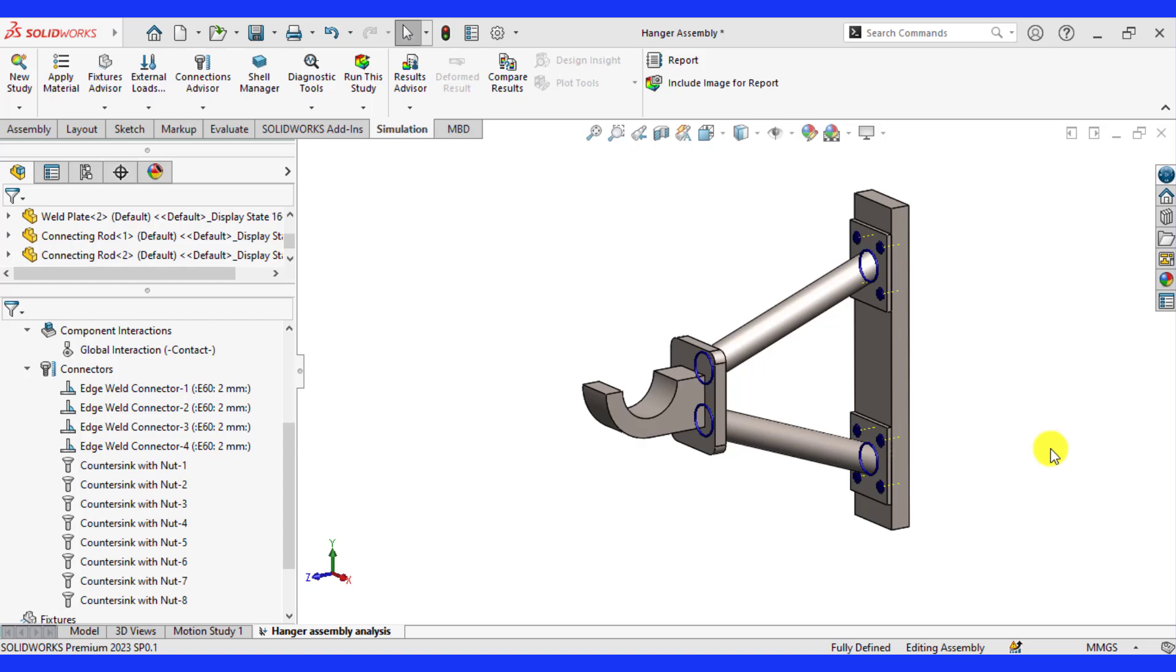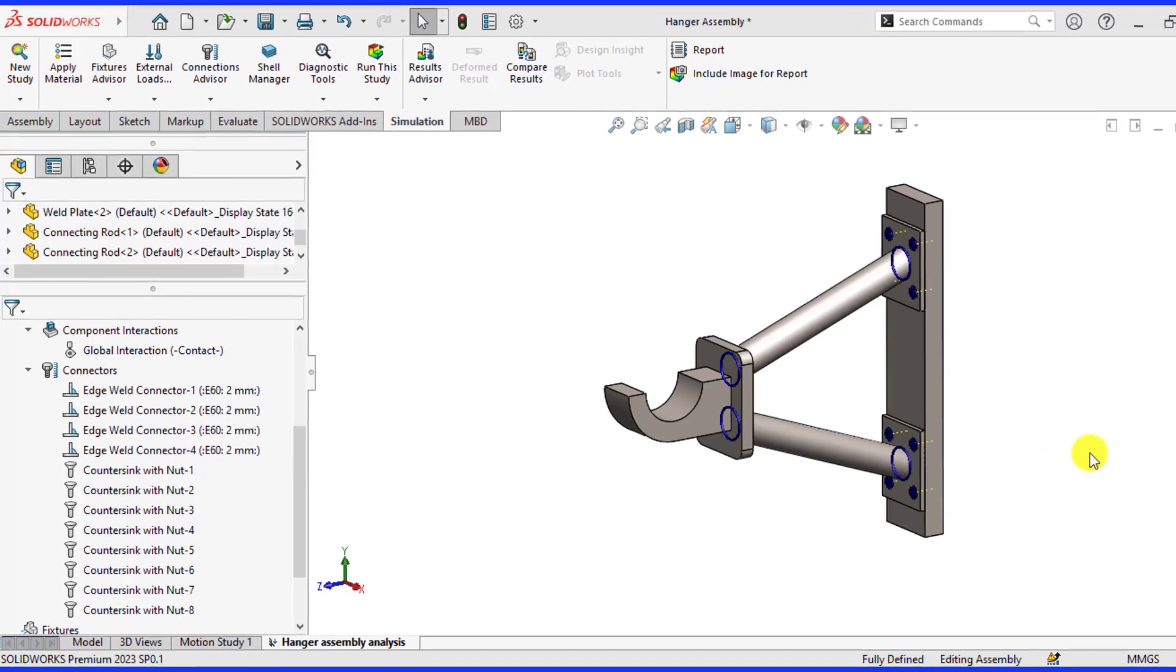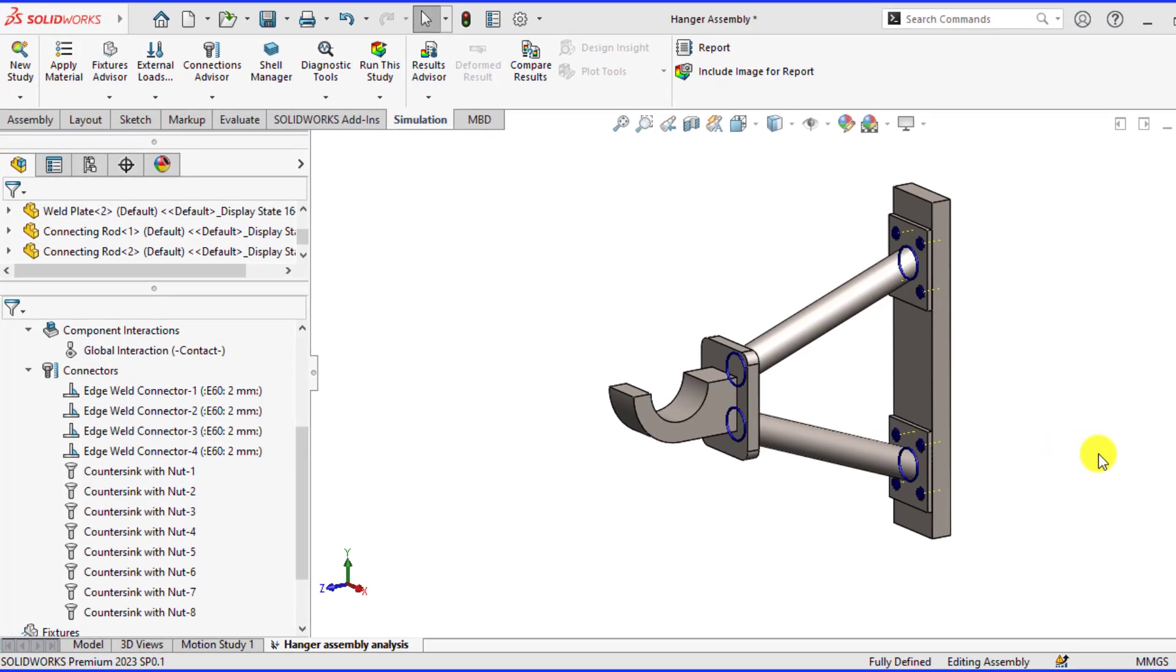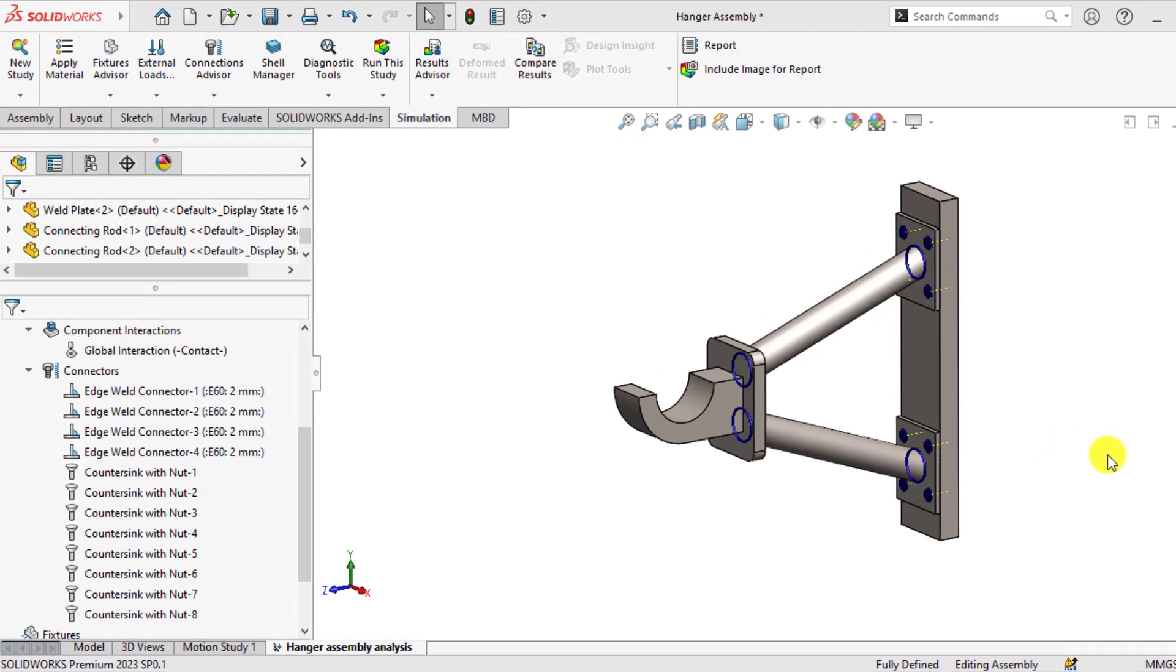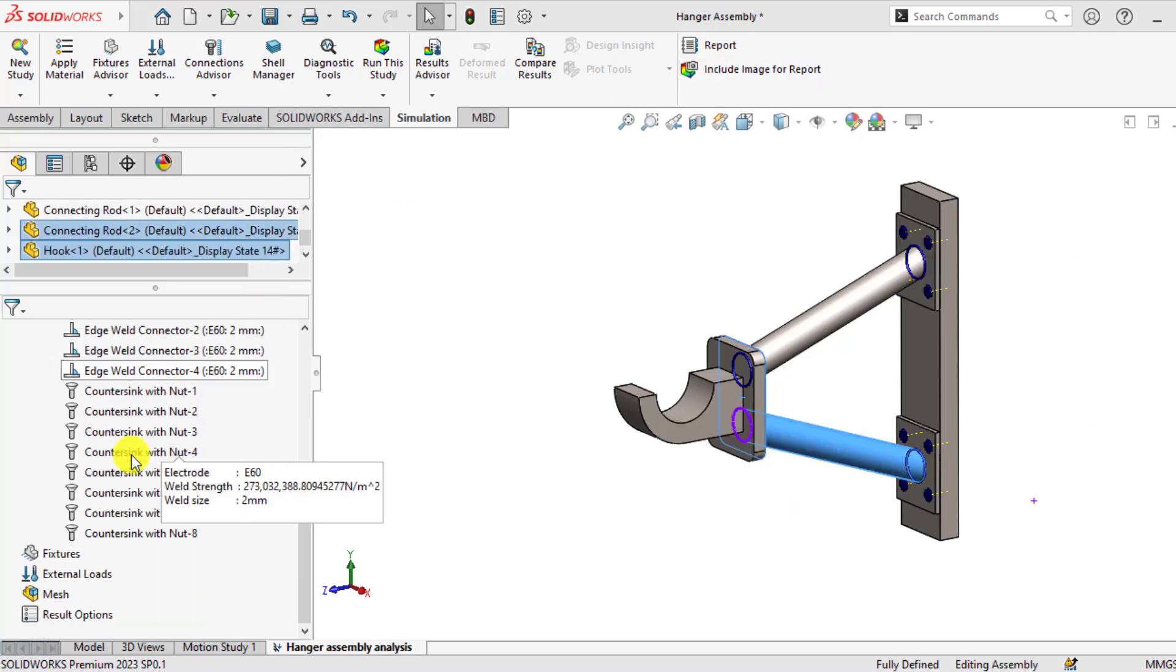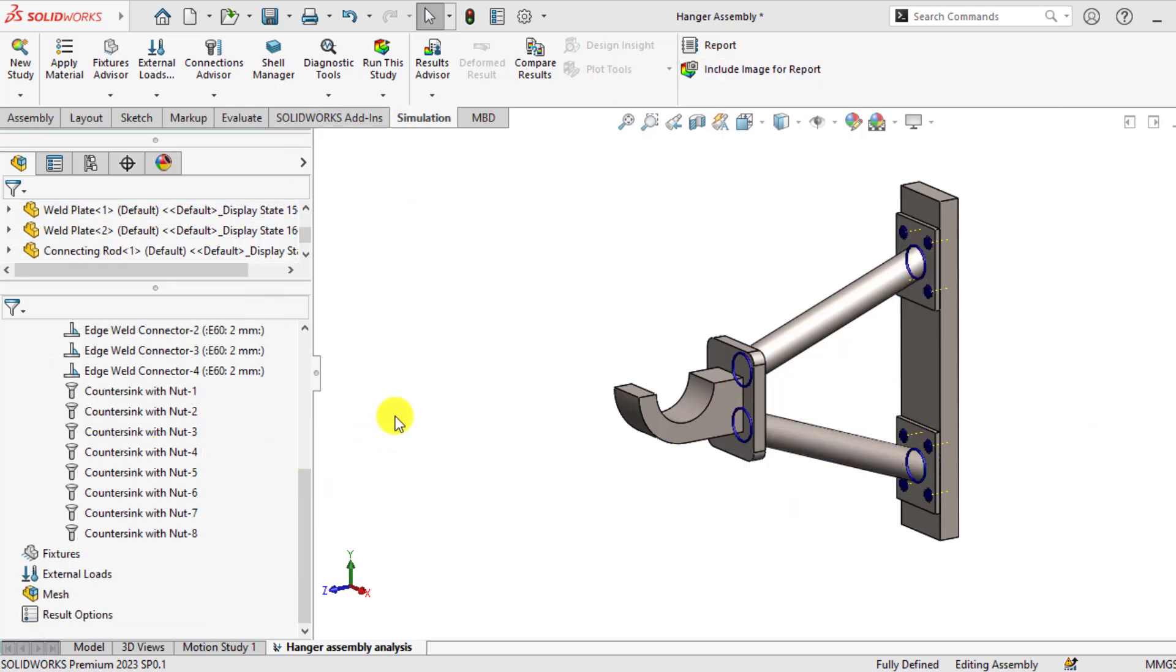Hello everyone, welcome back to the last part of this edge weld simulations with SolidWorks. In this part of the tutorial, you will apply boundary conditions and will evaluate results of welding as well as bolts.